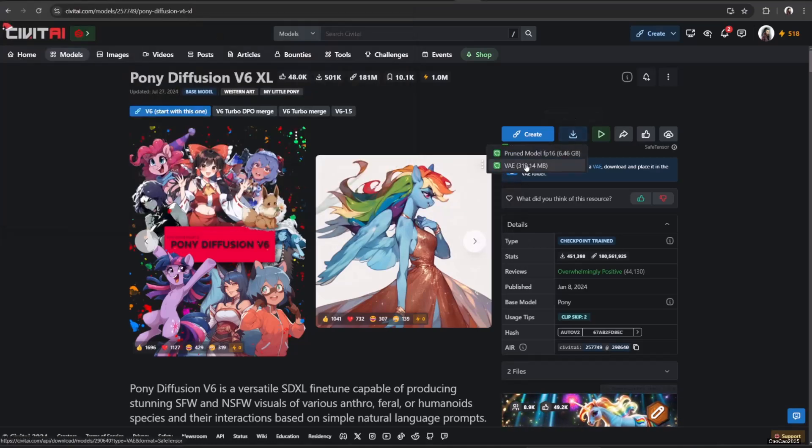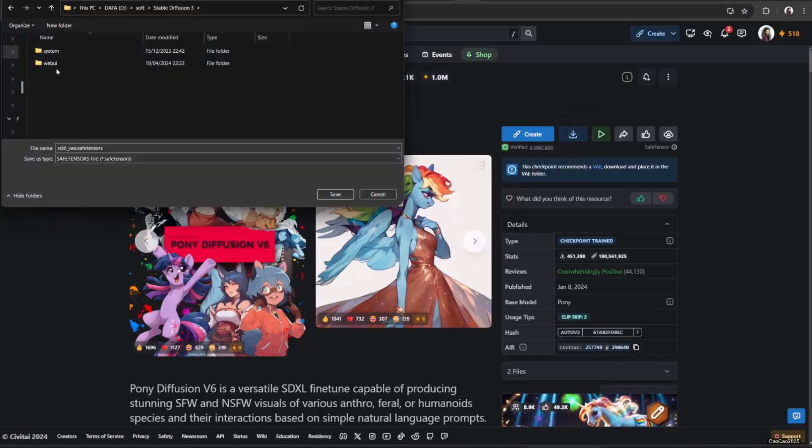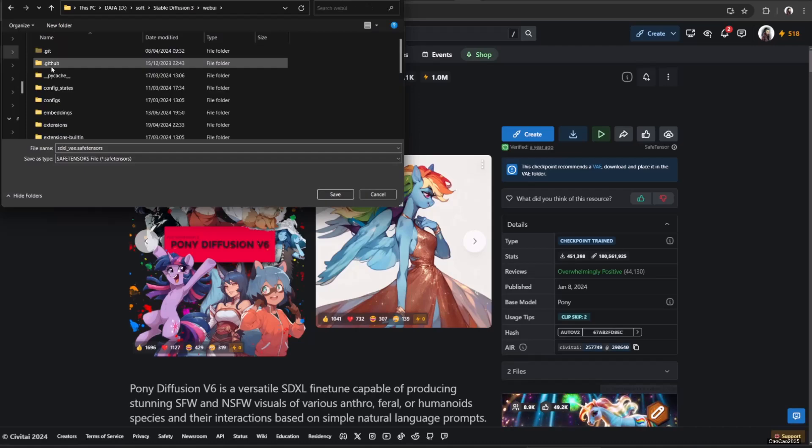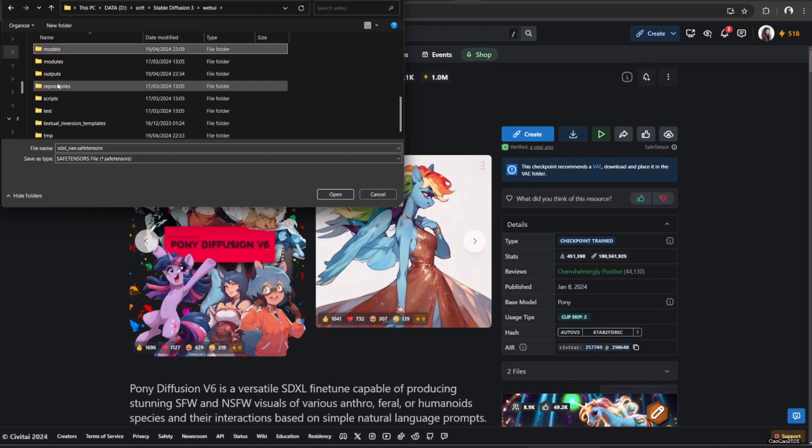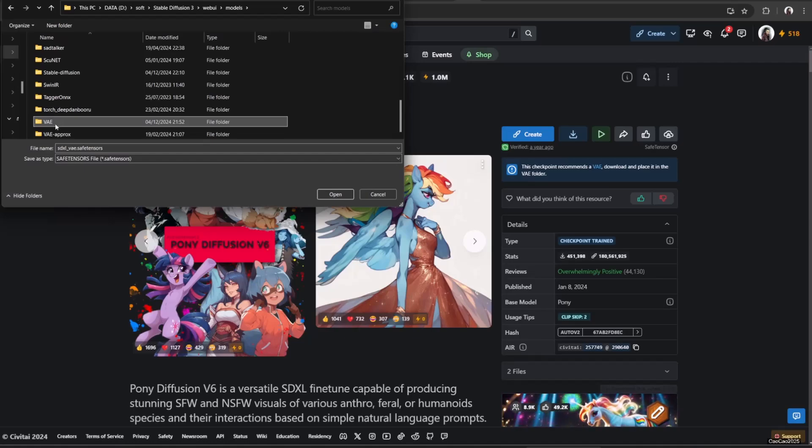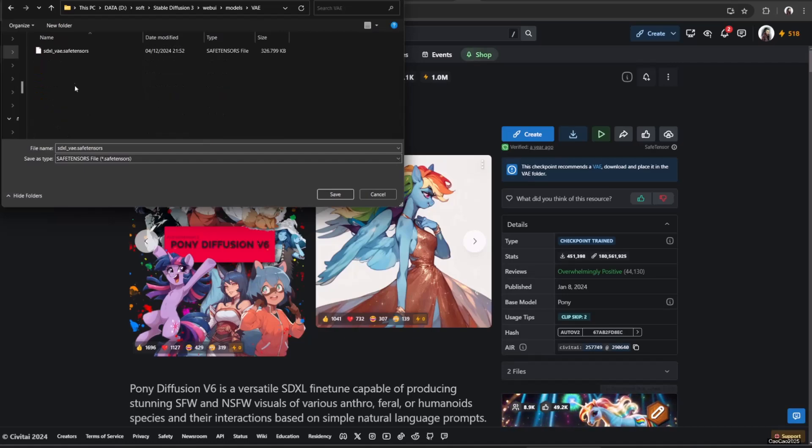Next is to download VAE. This thing uses SDXL VAE. Save it on WebUI slash models slash VAE.